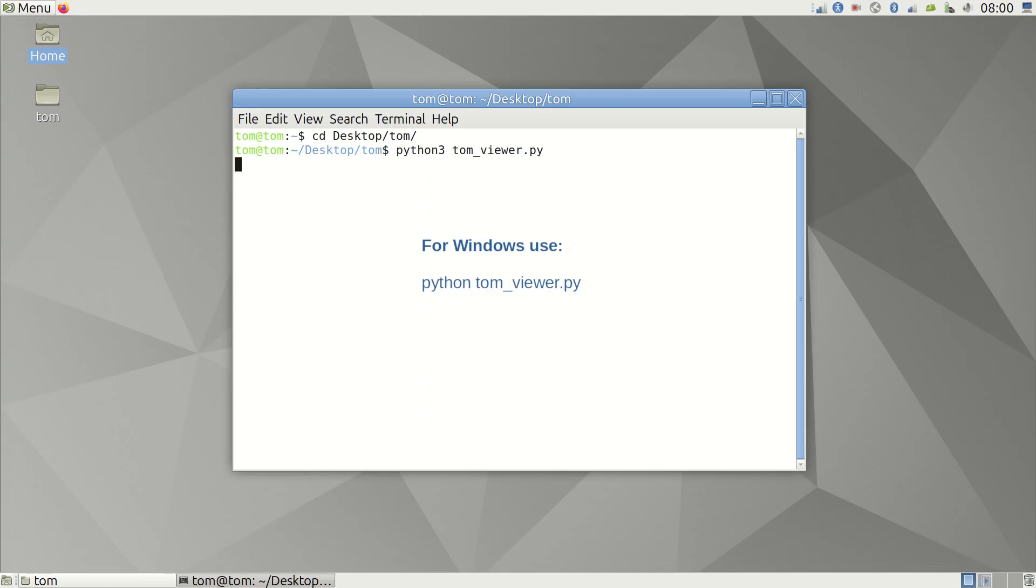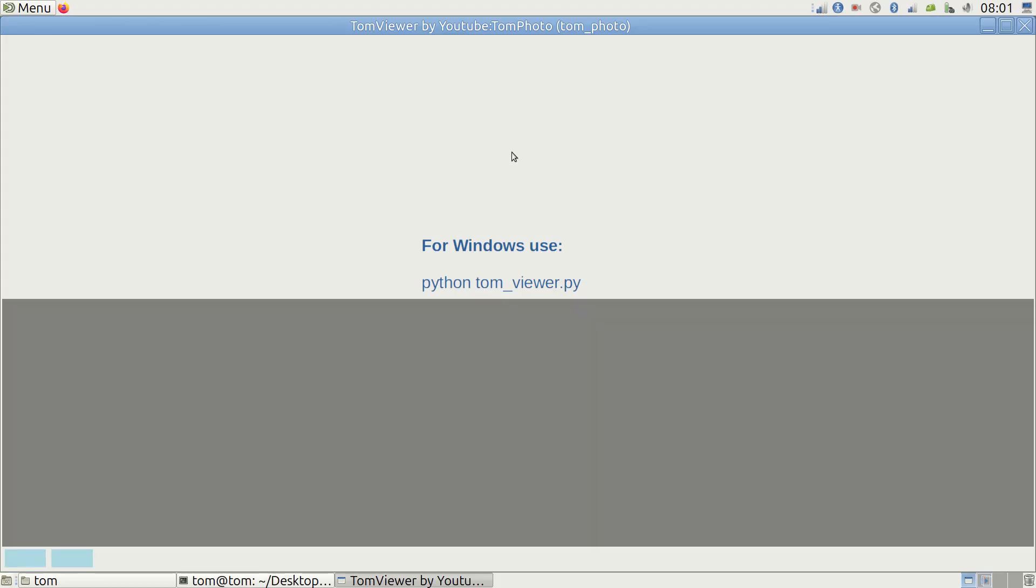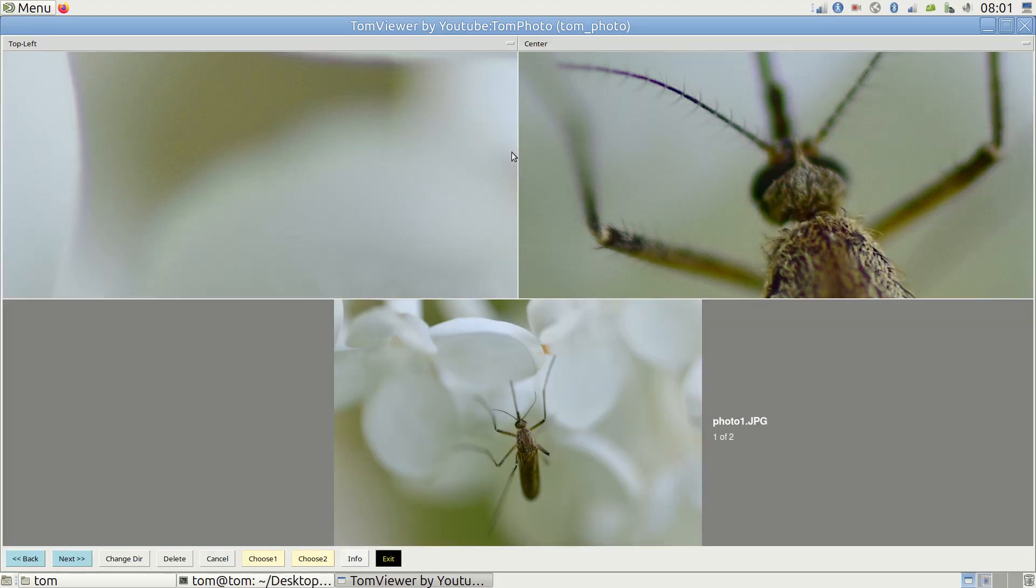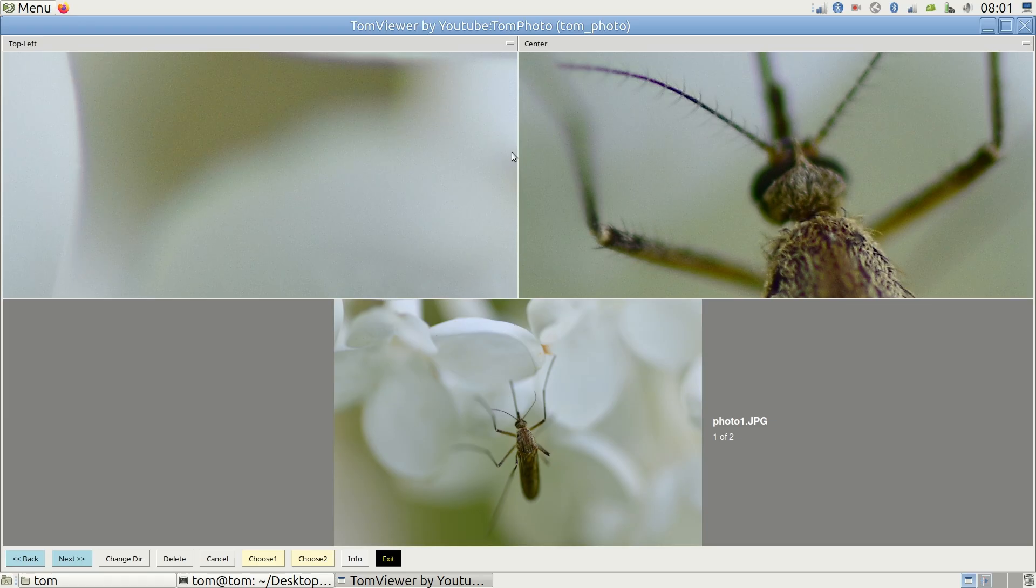Use python instead of python3 for Windows. The tool will open, taking up the entire screen to offer a better view of the photo and display the first photo in the folder.